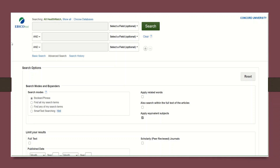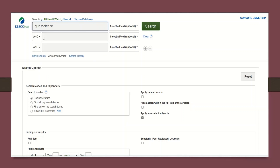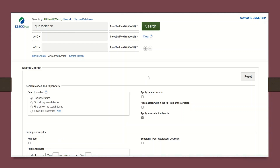Let's go ahead and perform a search. You'll notice that as soon as I begin typing, other keywords will autofill — you can take these or not. You can also populate the search bars with anything you like. I'm going to take their suggestion and go with gun violence. At the very bottom of your screen, there are two boxes you can check before doing an overall search: full text and scholarly or peer-reviewed. For this example, I'm going to uncheck those and leave them blank so you can see how they affect your overall search results.